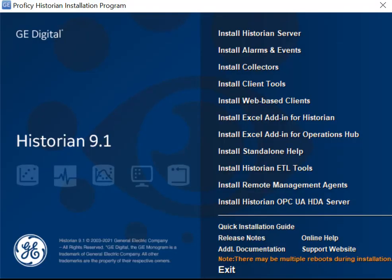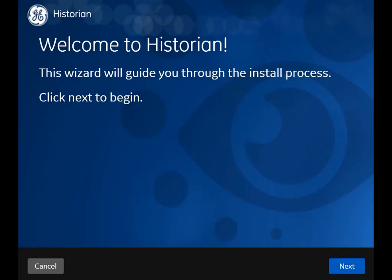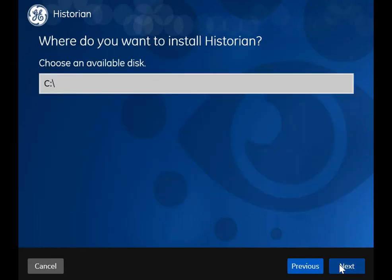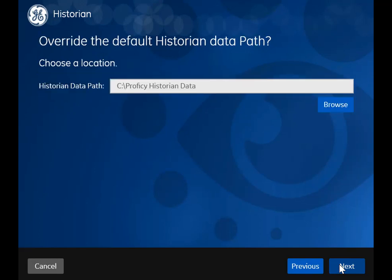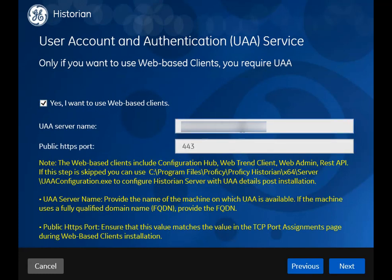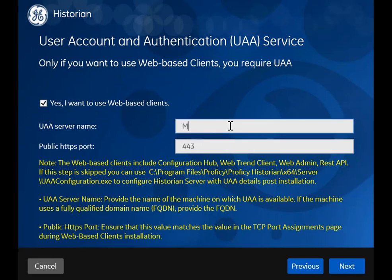On the historian installer, select Install Historian Server. The welcome page appears. Select Next. Accept the license agreement. You can change the installation drive if needed or leave the default value. You can change the location of the log files folder or leave the default value. Select the checkbox confirming that you want to use web-based clients — you will need it to use Configuration Hub. UAA is required for user authentication and identity-based security for applications and APIs. If you want to use an existing UAA server, provide the name of that machine in the UAA server name field. If you do not have a UAA server, you can install it while installing web-based clients.